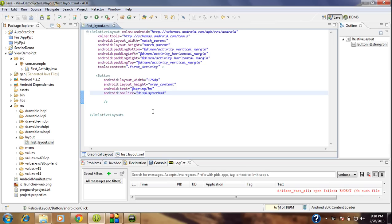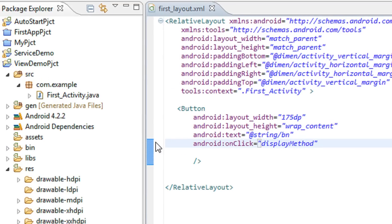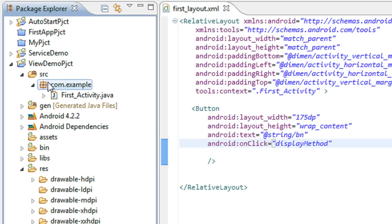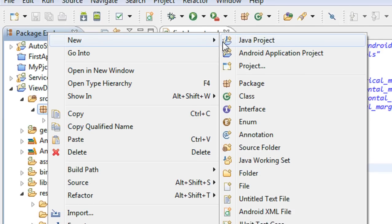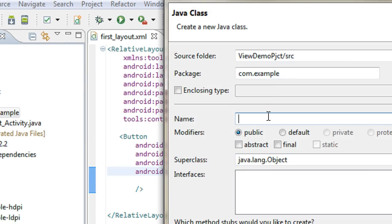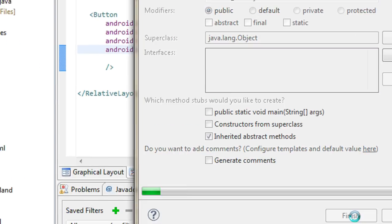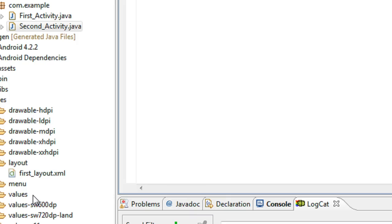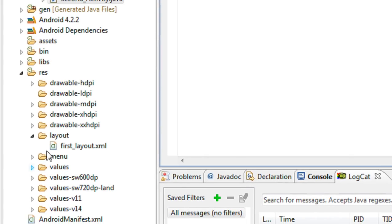Now I am going to add one more activity to this project. In order to create a new activity I have to create the Java class file for that activity. So I just create a new class file and name it as SecondActivity. Click finish. The class file is created, and also I have to create the layout for the second activity.